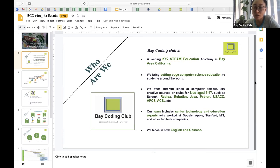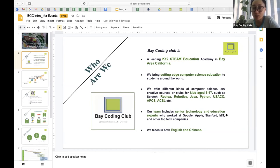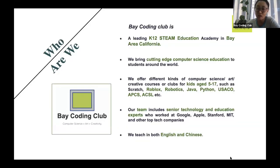Today Matthew is going to introduce you to what is USACO. Our team includes senior technology and educational experts such as Google engineers, Apple engineers, Stanford professors, and MIT professors and students. Matthew is one of the MIT students in computer science. We teach right now only in English, but maybe very soon we're going to provide a Chinese version as well.